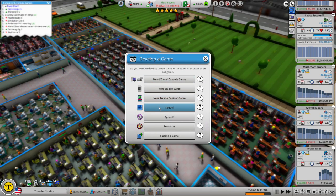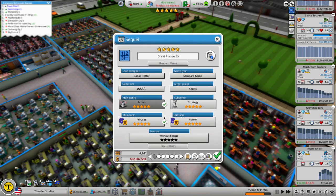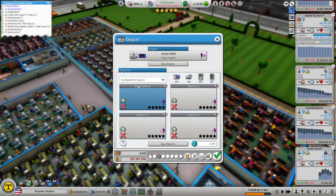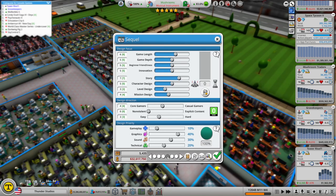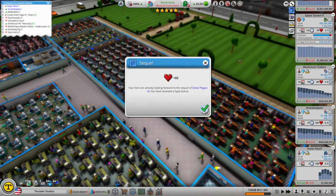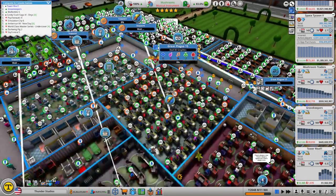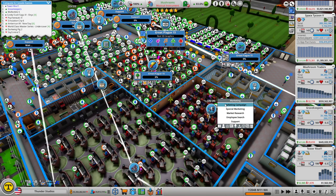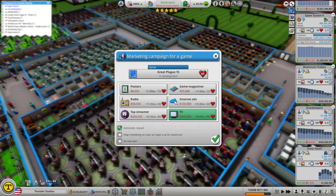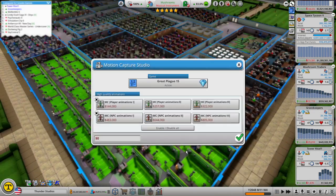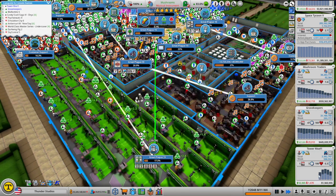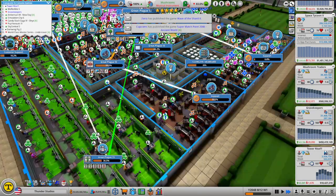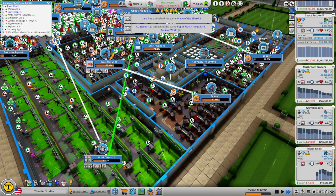Alright, we'll do that long-awaited sequel, Great Plague 15, and of course exclusive to the PC. Alright, there we go. I don't know if this will be the last game. I have enough time where I might be able to squeeze one more in, but this could potentially be the last one or second last one, but we'll see.